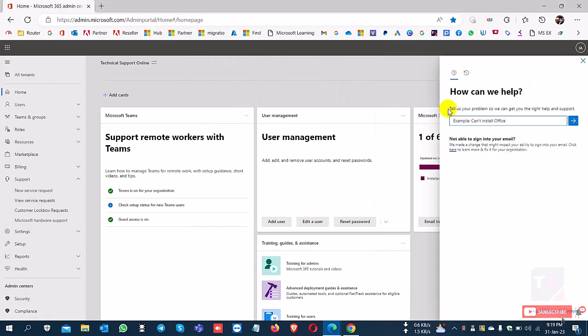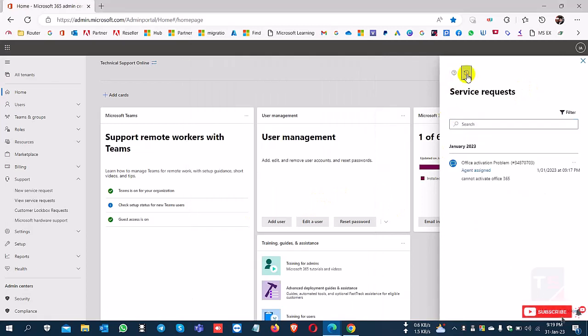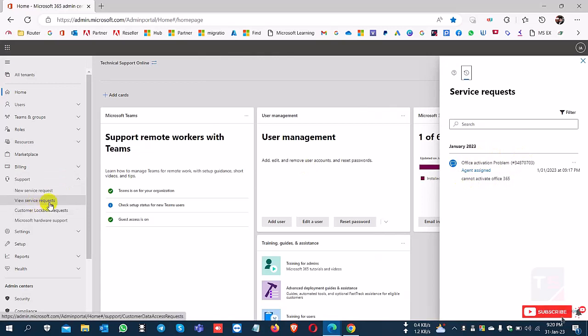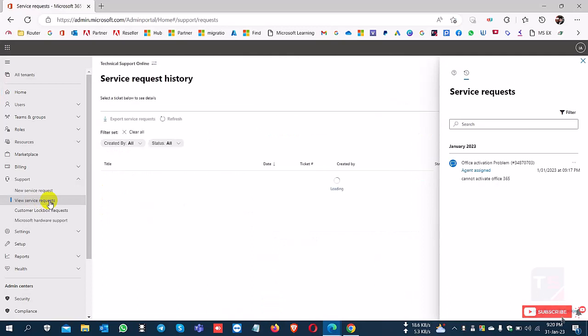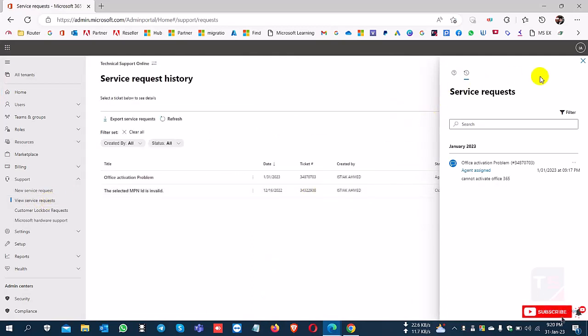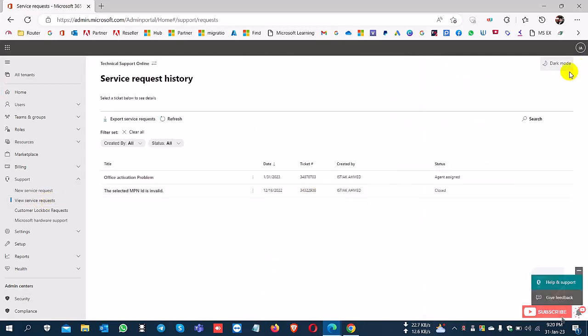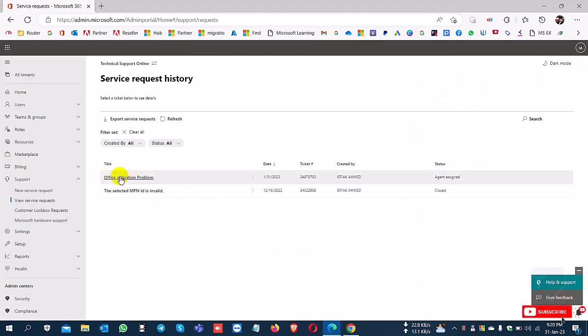You can find new and previous case IDs here. You can also check the support option view. If you created a case ID previously, you can find it here along with your current case IDs.